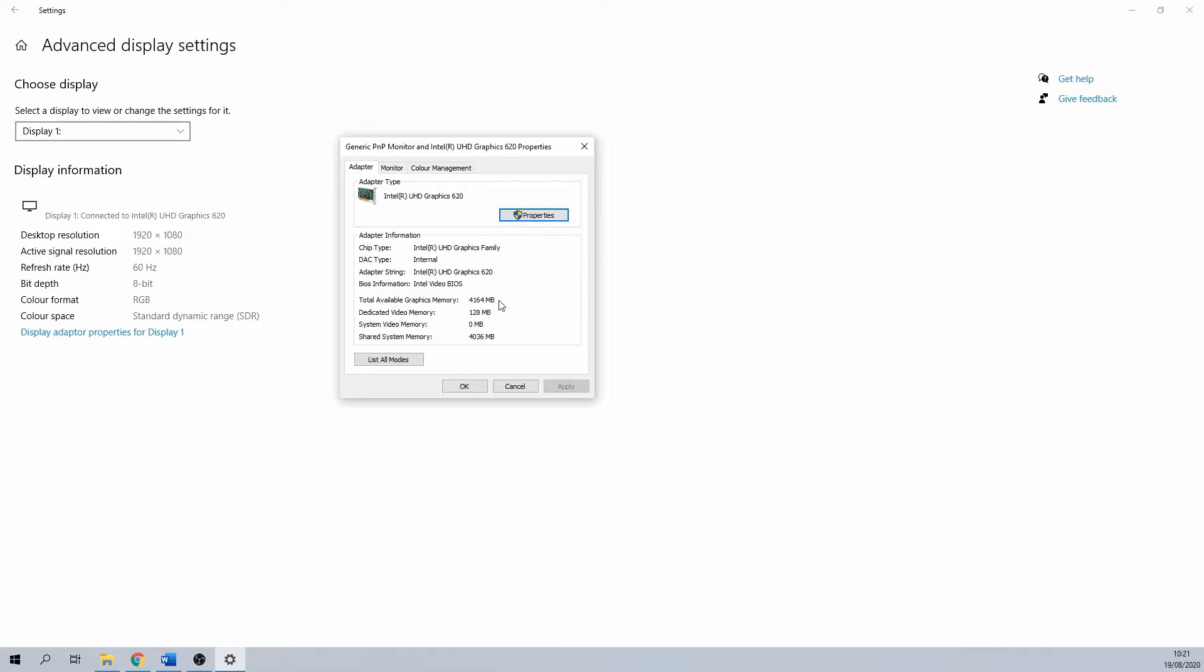The total available graphics memory is the total amount of memory that is available from your system and graphics card combined. For instance, this can be used for stuff as video rendering. Since it comes from your main system for the most part, it can be used for other actions as well.